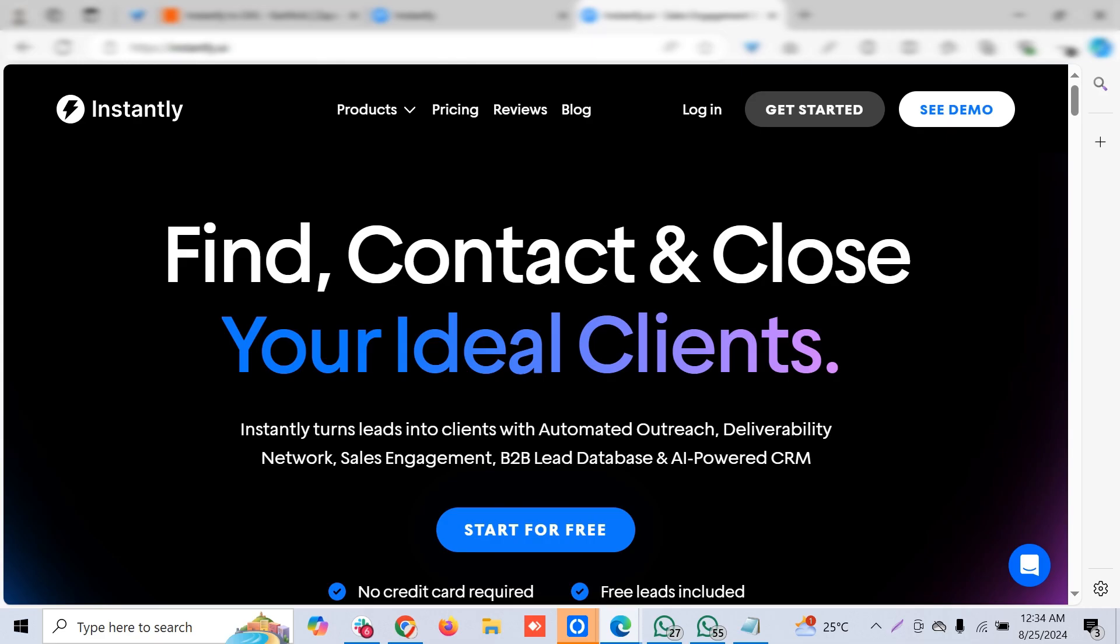Instantly is one of the best cold email warming platforms.